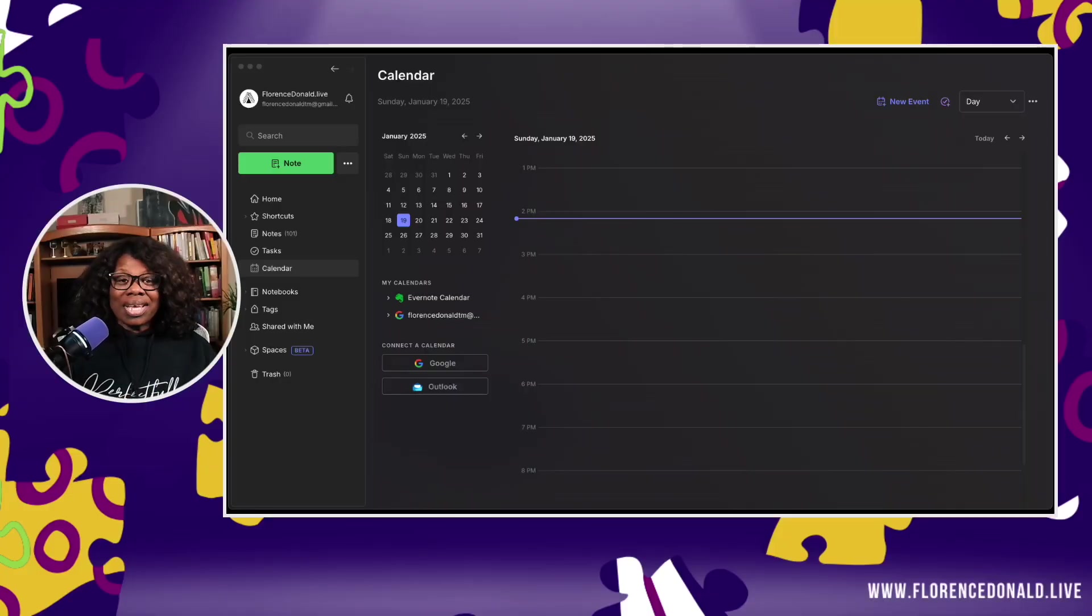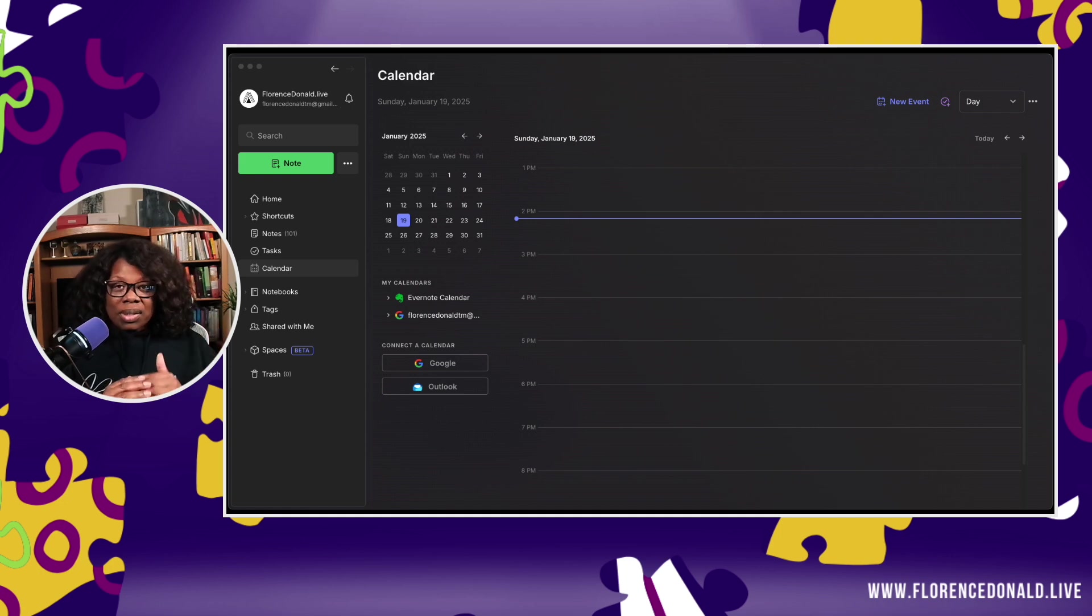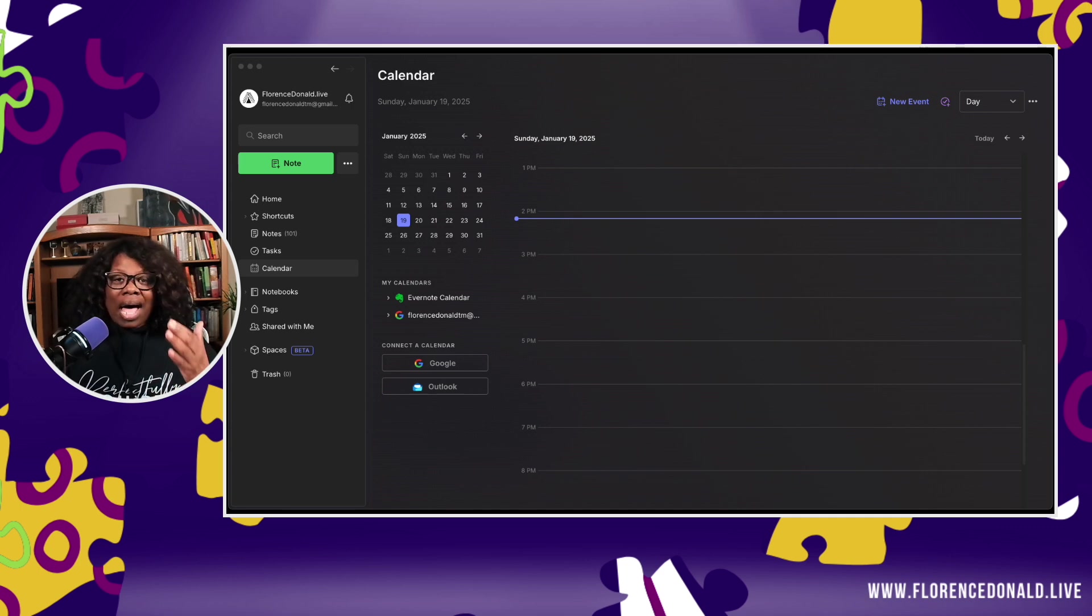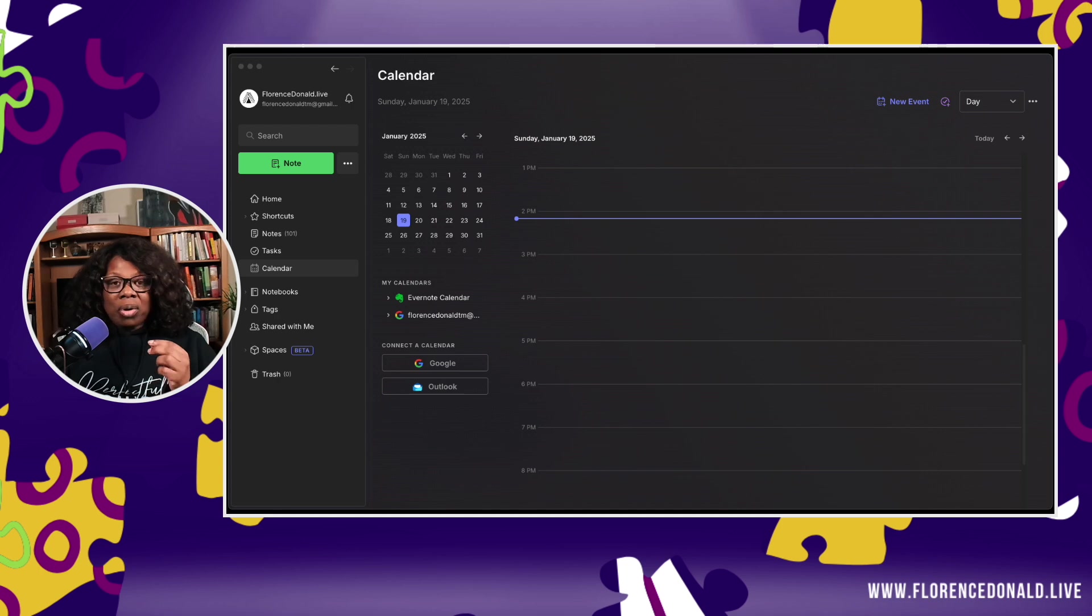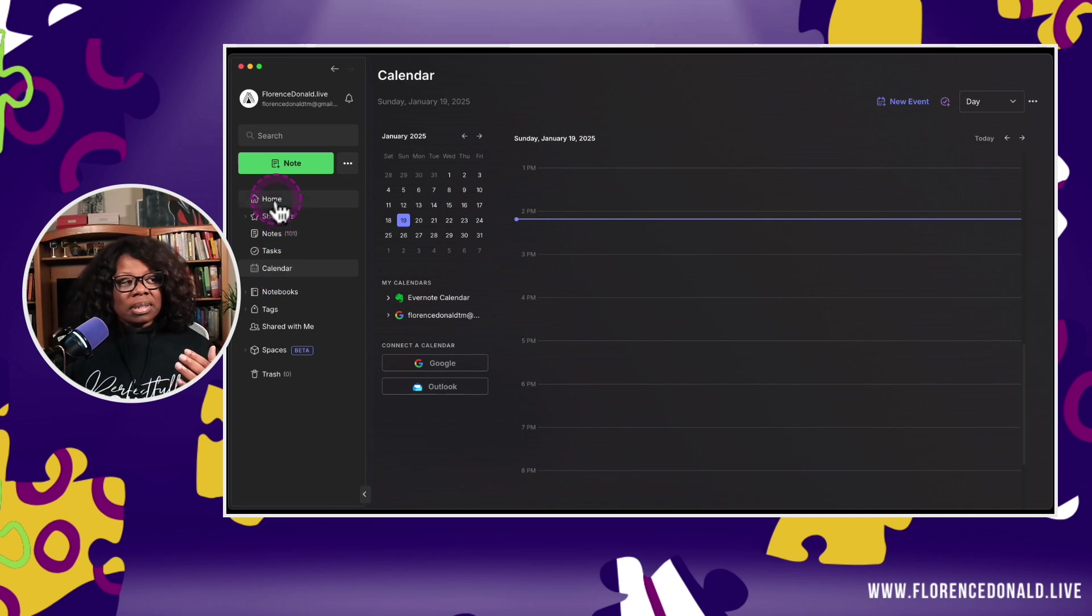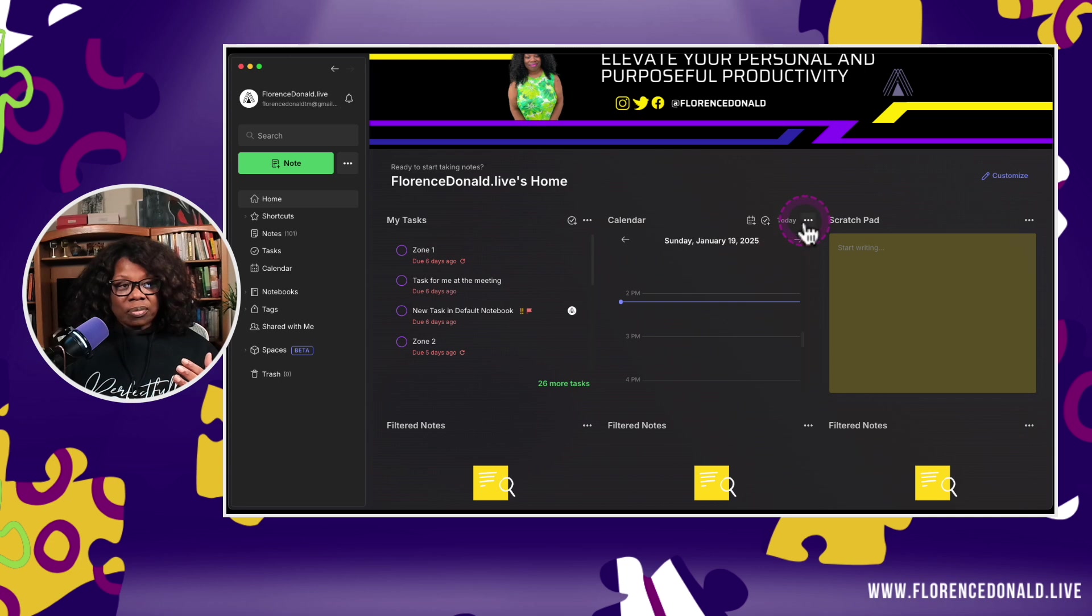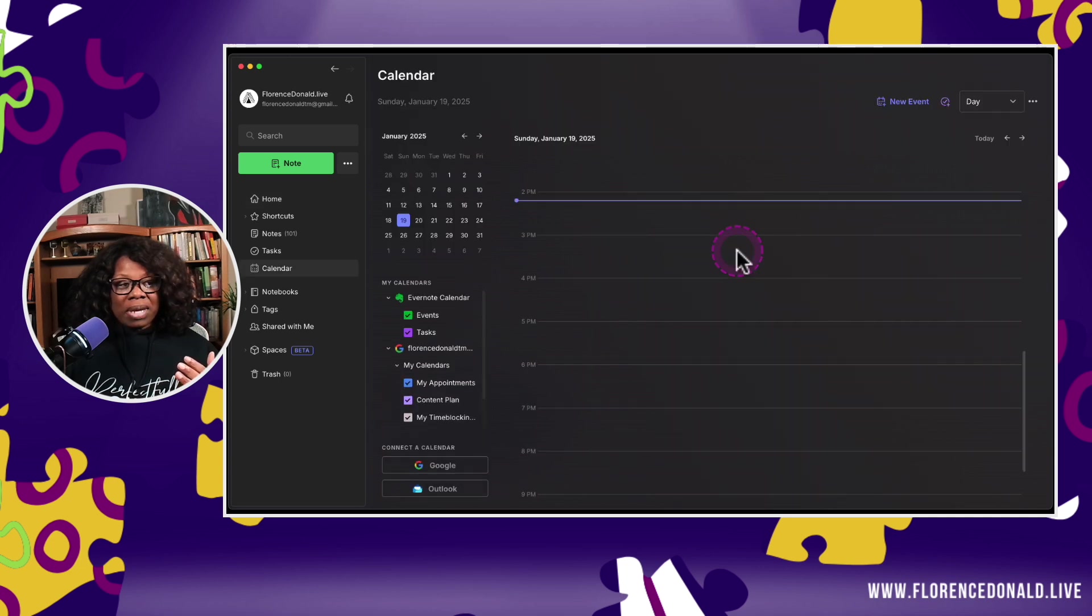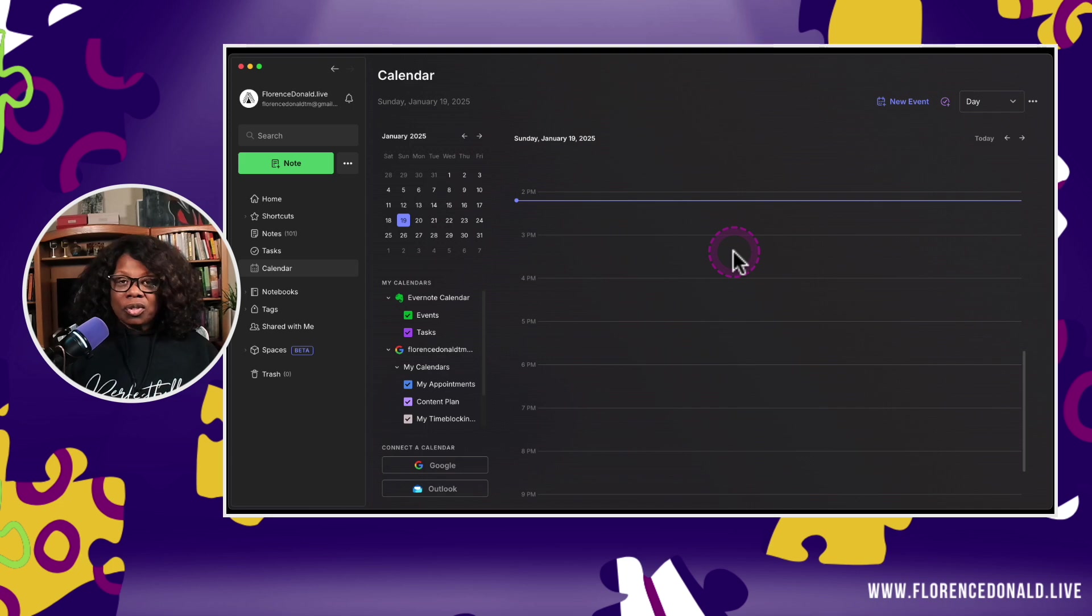Here we are. We're on the Evernote Calendar, and I'm going to first walk you through what you're seeing on the screen, and then we're going to get into using it. So the first thing is there are two ways to open the calendar. One is if you have the Calendar Sidebar app open right here on the sidebar. If you click it, it'll take you to the calendar. The second is from the Evernote Home screen. You see I have the calendar here, and I can expand the view directly to get into the calendar.